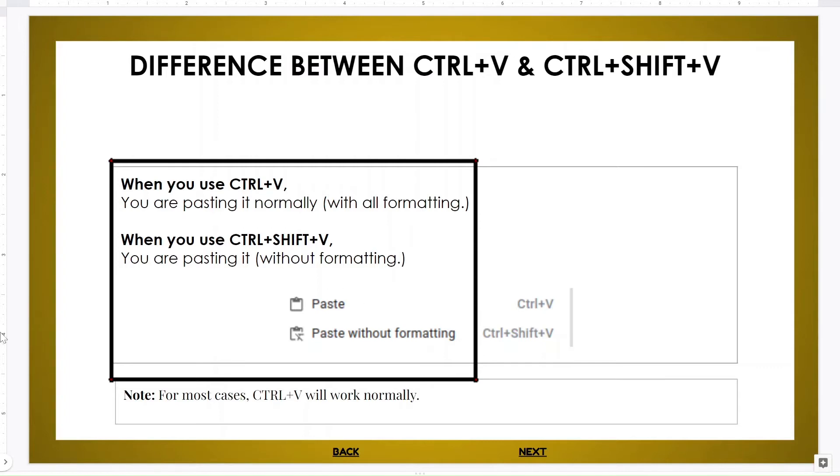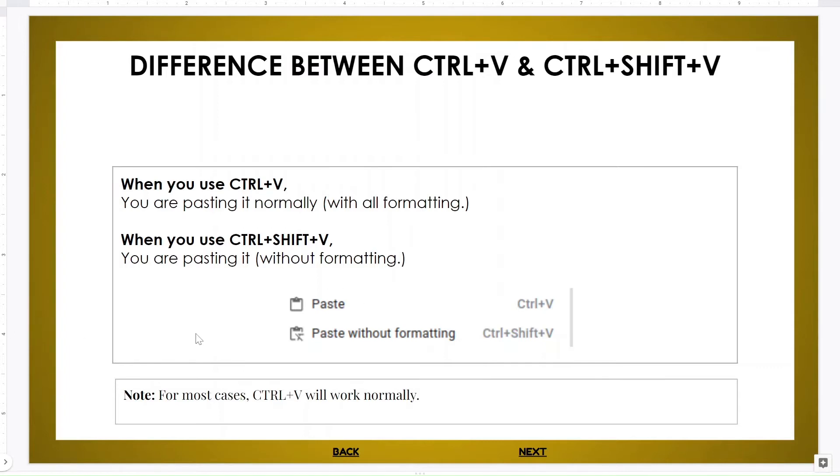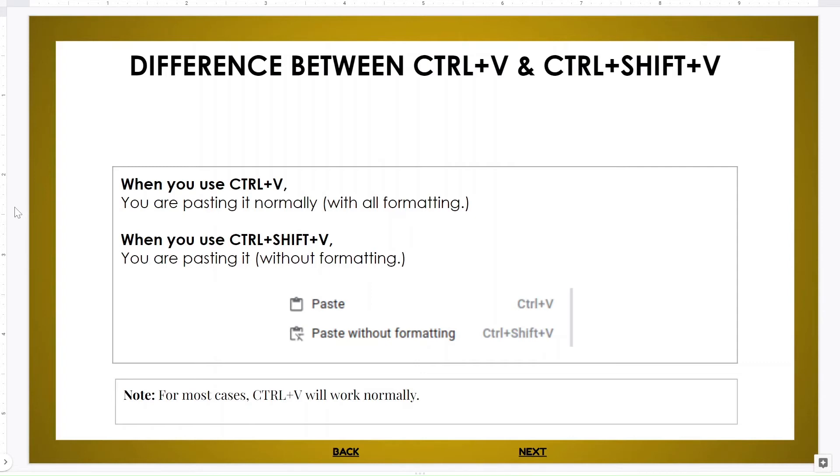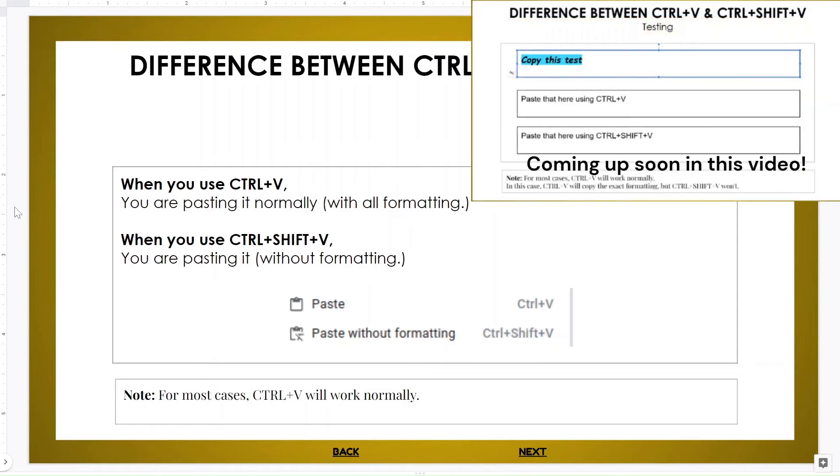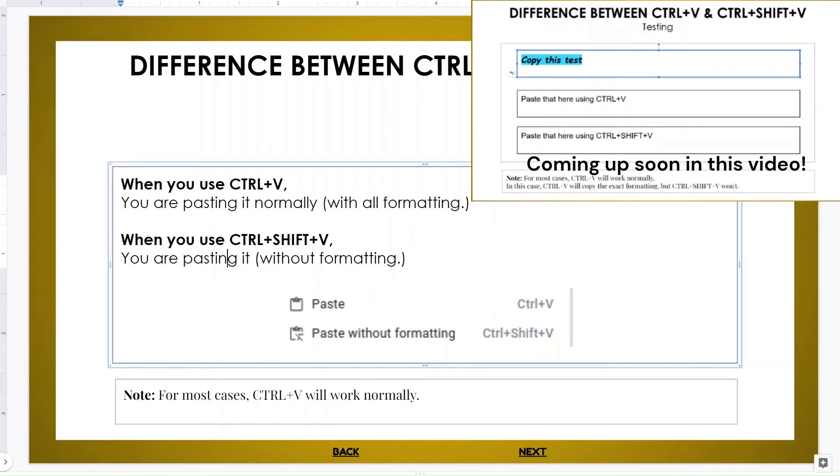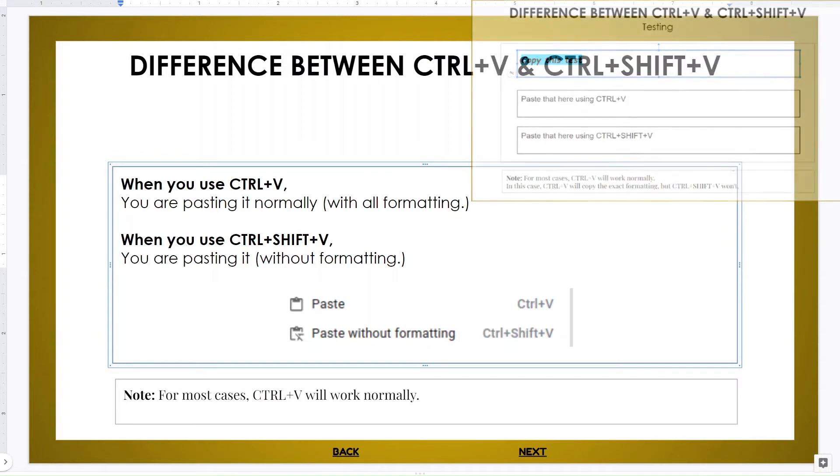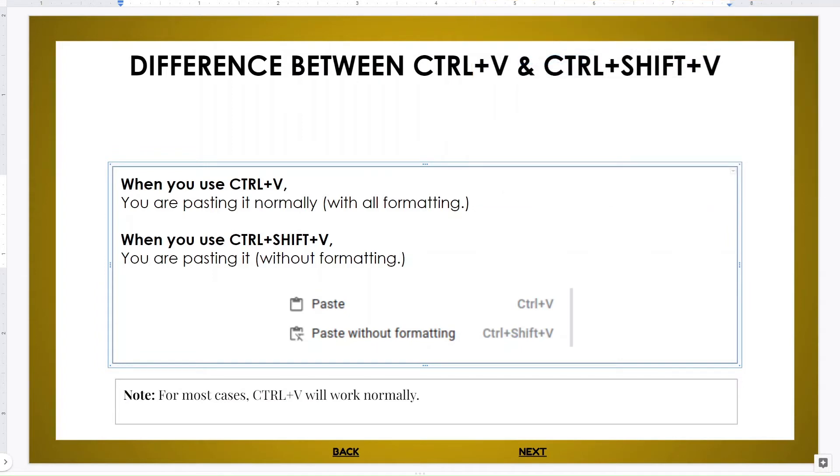For most cases, Ctrl+V will work normally. So if I am pasting any text from my website to here, and in my website it has the color blue and it has a smaller font, but over here by default the font is like this, it's going to go to the website font. It's smaller, it's like that.